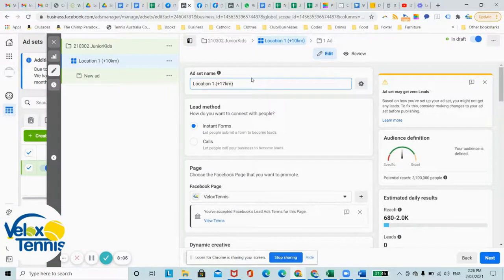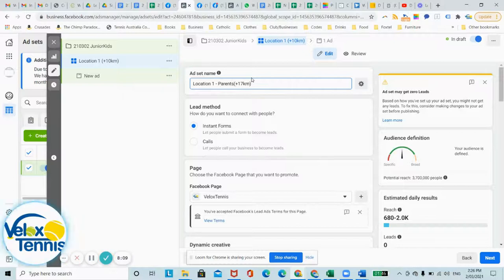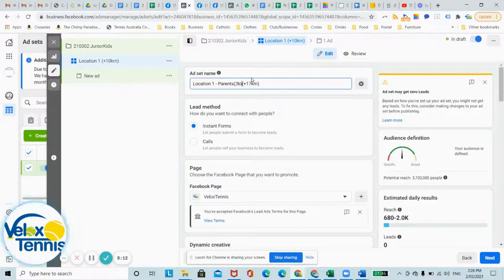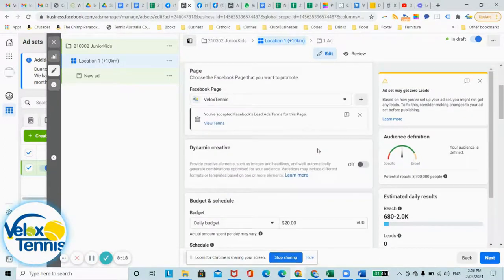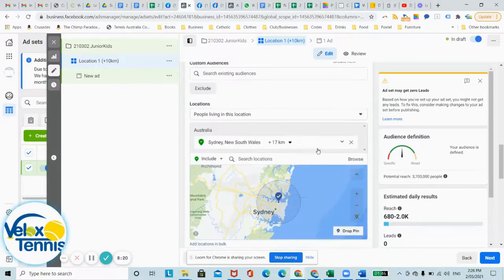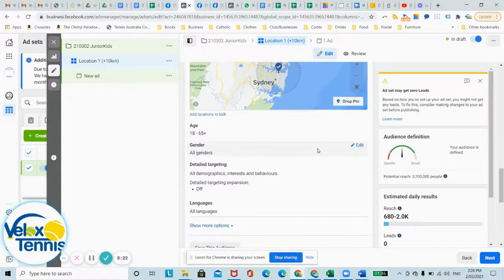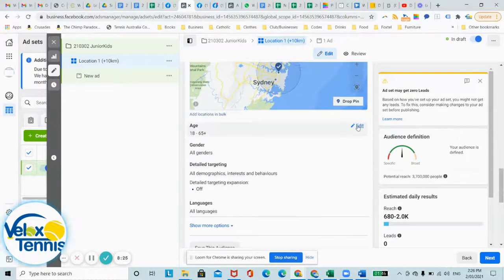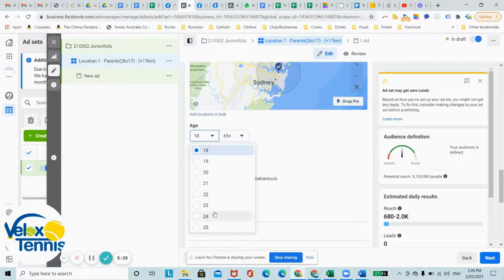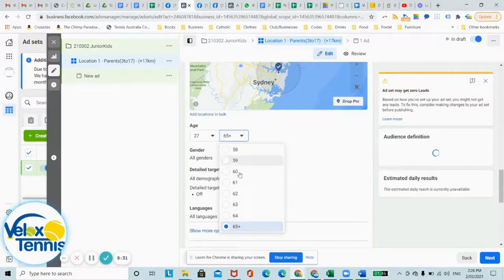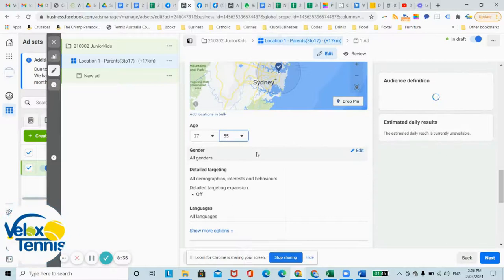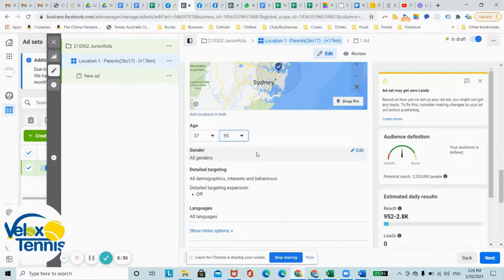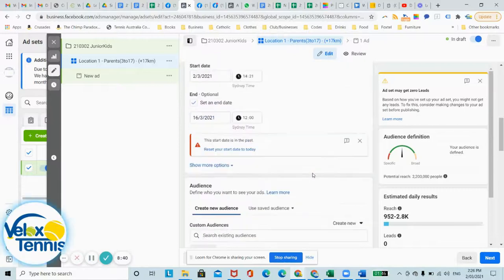And we're going to just go parents, and in brackets you can go ages 3 to 17 or whatever your niche is, just so you know exactly what your ad set's all about when you look at it in the future. So now age, you might want to change age. Often a good age for parents is anywhere between 27 and 55. It can go outside that range, but on average, let's keep it nice and consistent between 27 and 55.